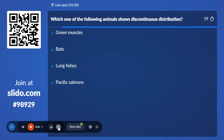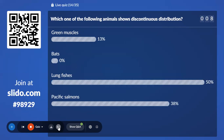Fourteenth question: Which one of the following animals shows discontinuous distribution? Option A, Green mussels; Option B, Bats; Option C, Lungfishes; Option D, Pacific salmons. 50% with Lungfishes — Lungfishes is the correct answer.